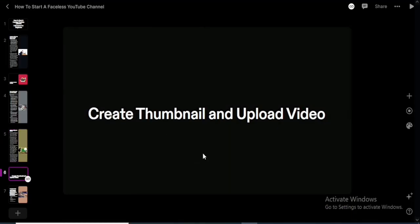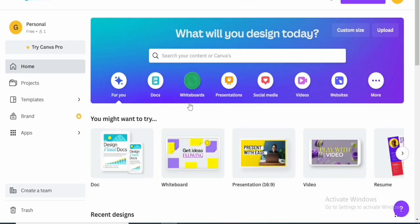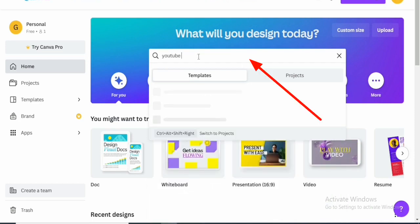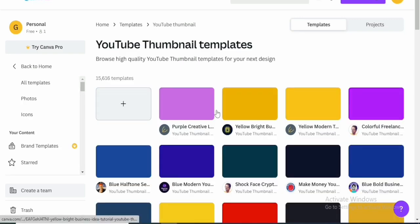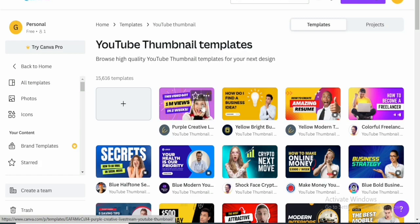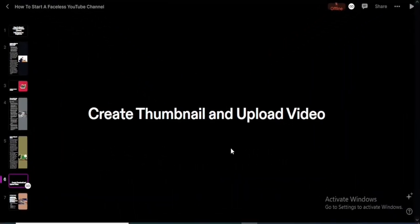The next step is to create a thumbnail and upload the video to YouTube. A popular tool for creating thumbnails is Canva, an online software that lets you create any design. In the search bar, type 'YouTube thumbnail' and it will show a lot of templates to choose from. Canva's free plan already gives you amazing templates with the right dimensions, so you can re-edit them, add your text, export, and use it as your YouTube thumbnail.